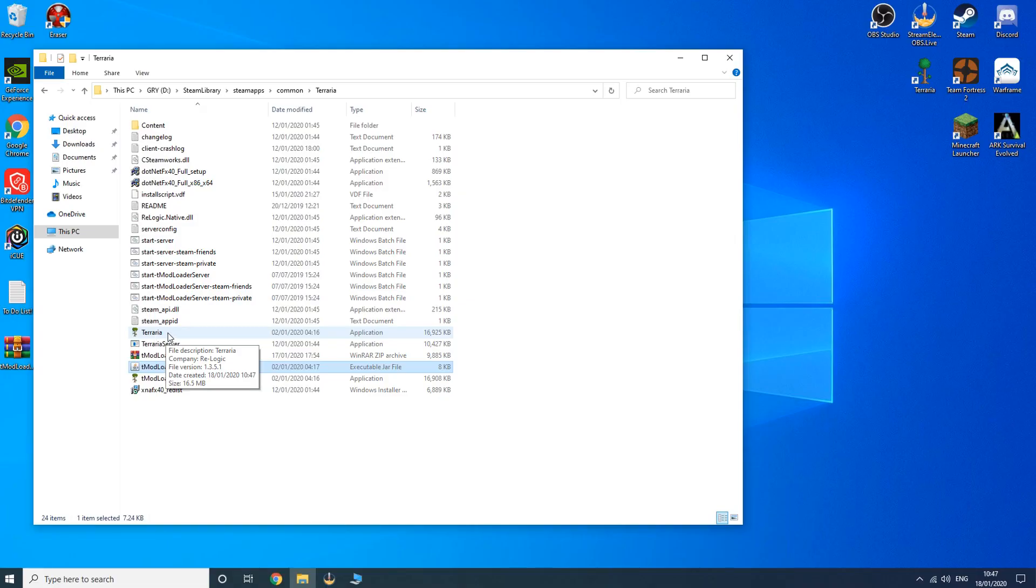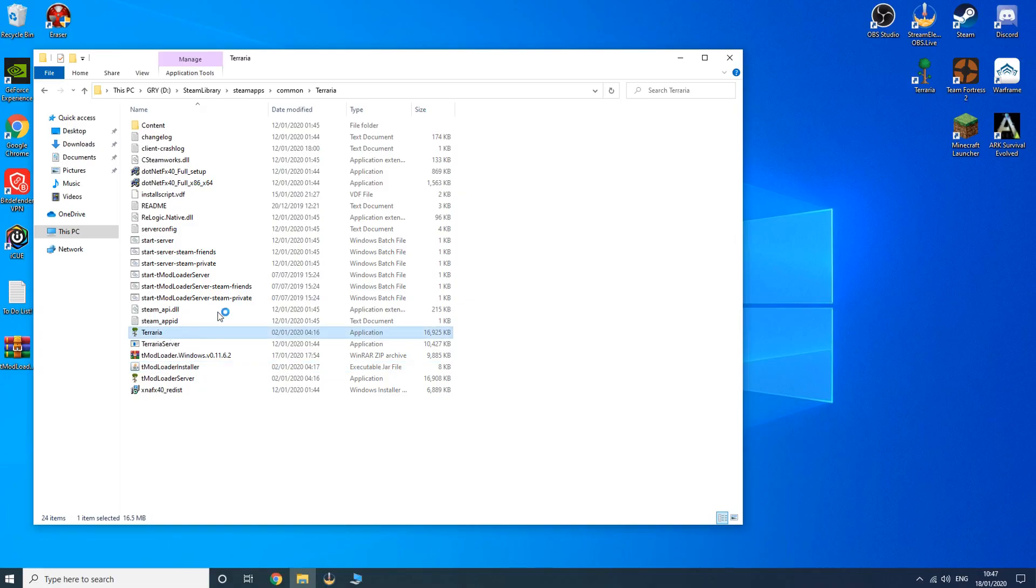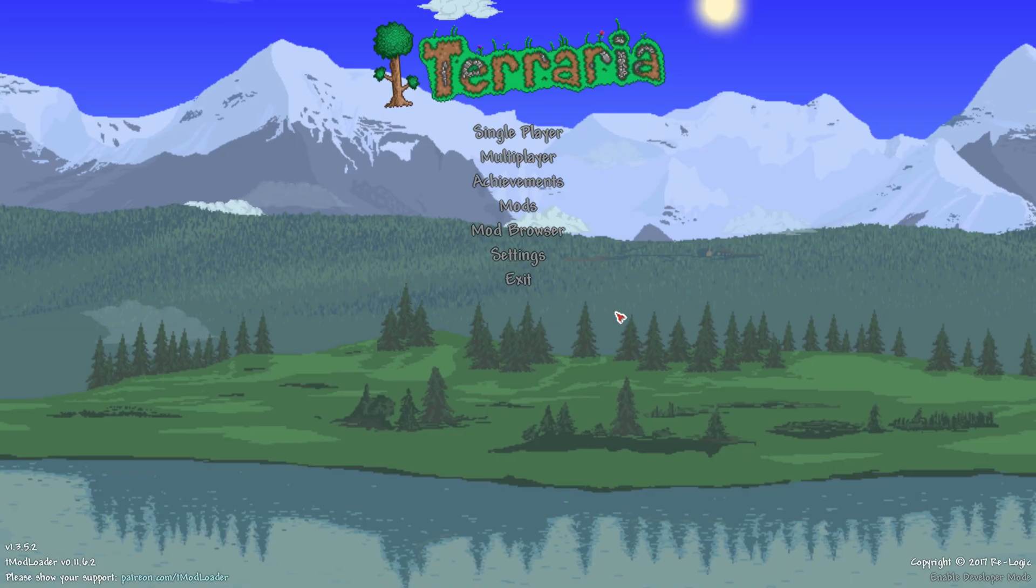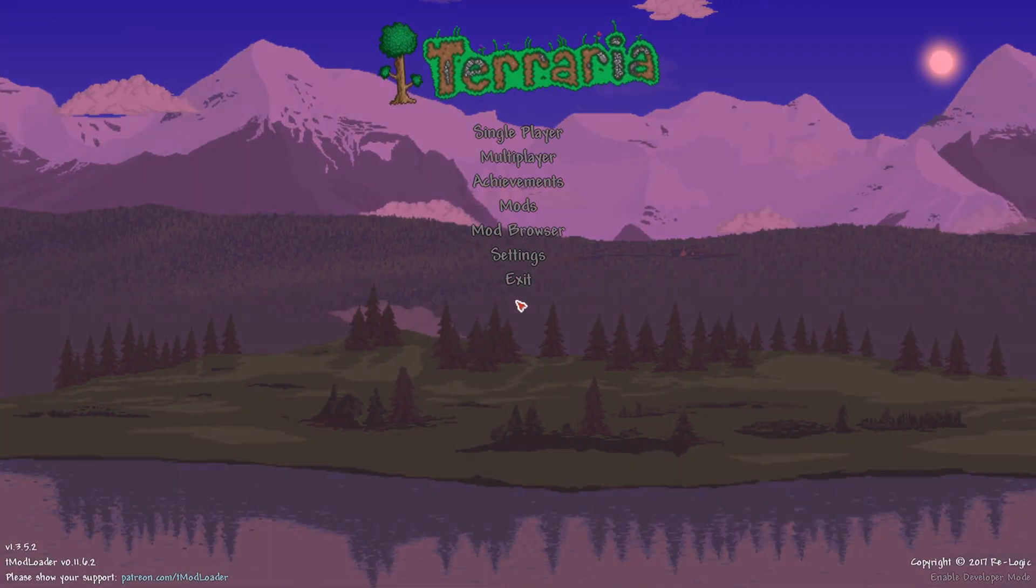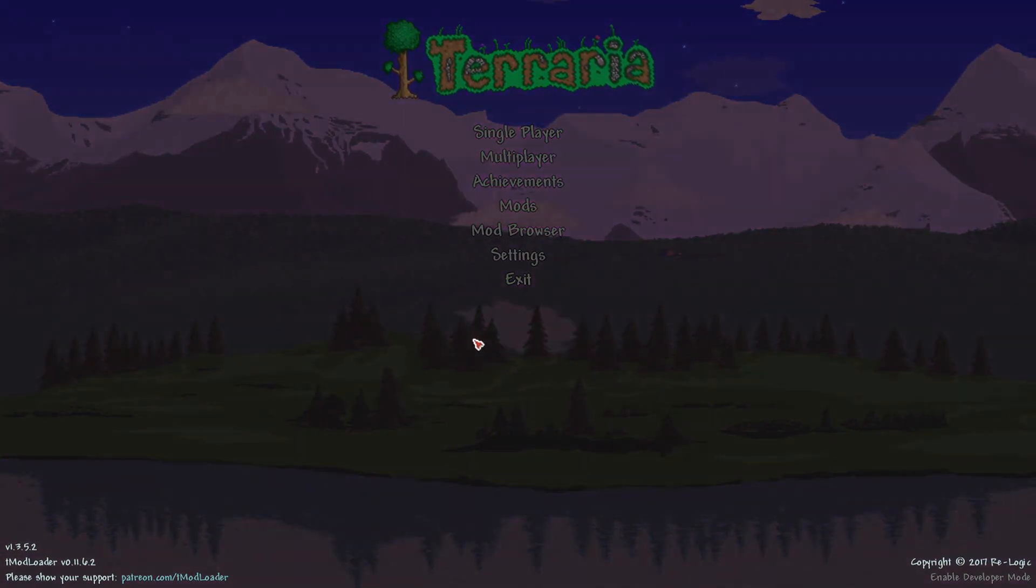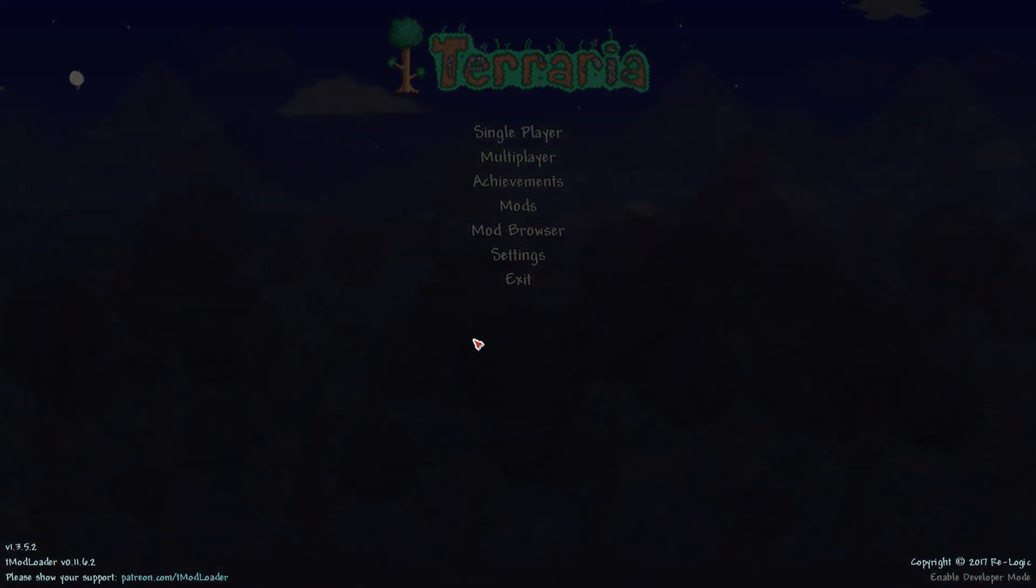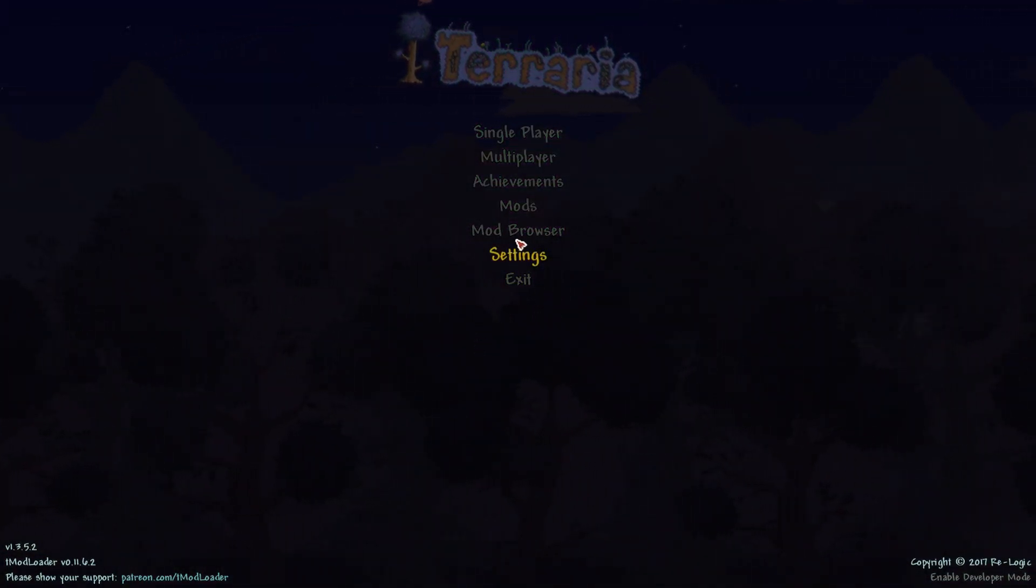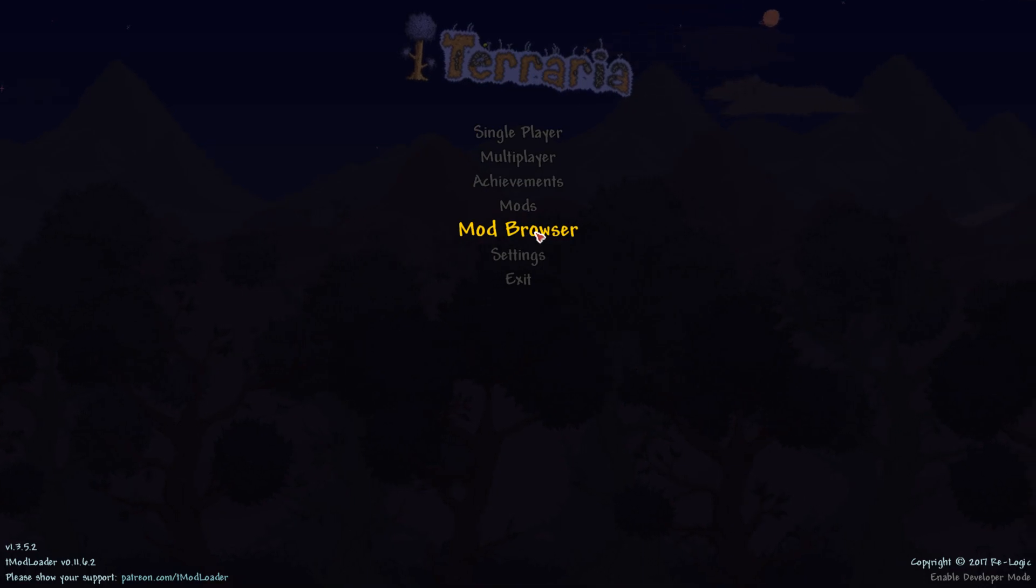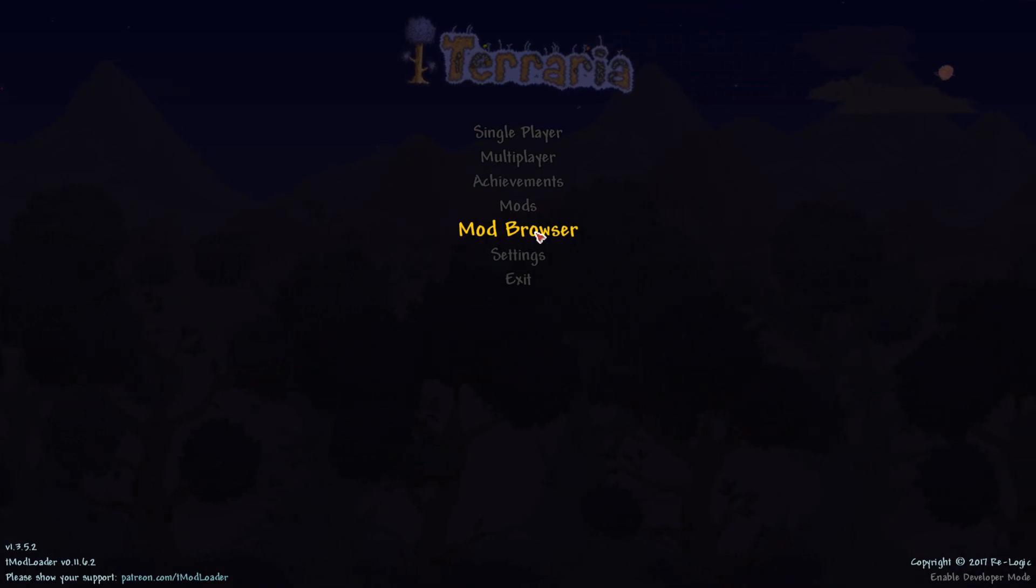Once you've done this, press onto your Terraria and see if it will open up. Once you're in your Terraria game, you should see two other options that you haven't seen before, which is mods and mod browser.